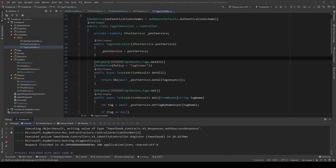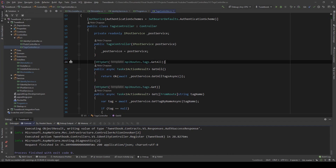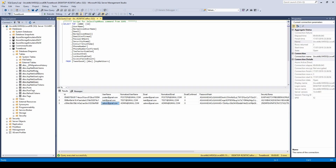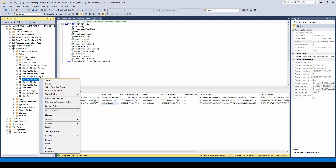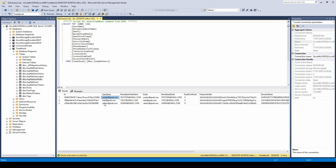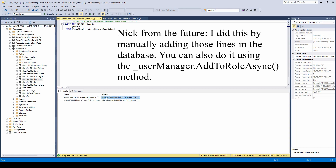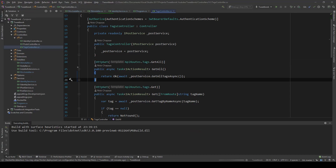Before we go ahead and test this, we need to go to the tags controller and remove the old authorized policy attribute — we're not going to use that anymore, we're just going to use roles. In the database I created three users: a poster, a test, and an admin. Those users have roles assigned — the poster has the poster role and the admin has the admin role — and you can see in the user roles table that this assignment has taken place.